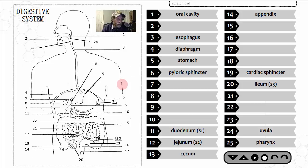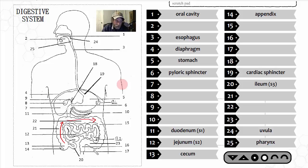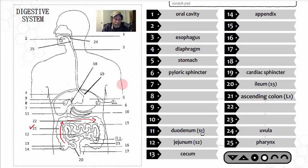Following the food up through the large intestine: structure number 21 is the ascending colon — L1, the first main region of the large intestine — where waste moves upward in a more superior direction in the body. From there, the waste moves transversely across the body in structure number 22 — the transverse colon, L2.